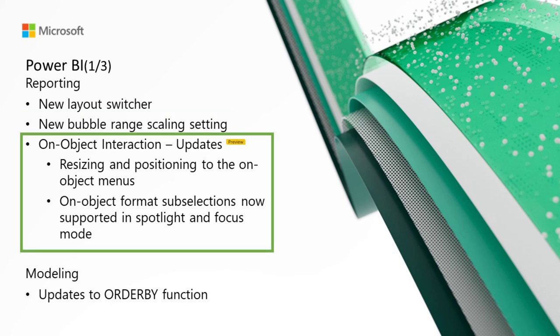We've got some updates to the new on-object interaction feature. First is resizing and positioning to the on-object menus. We've now added the ability to resize the on-object menus horizontally. This is especially helpful when you're working with long field names. We've also improved the positioning of the on-object menus to make better use of the canvas space. Previously, when a visual was near the bottom of the canvas, the on-object menu was super small and required scrolling to be able to see and use the field wells. Now, the on-object menu moves up and stretches into the canvas to bring the field wells into view without needing to scroll.